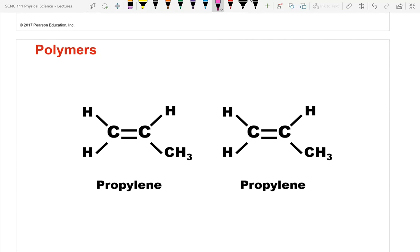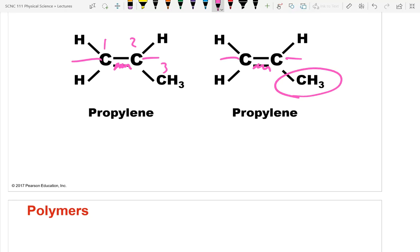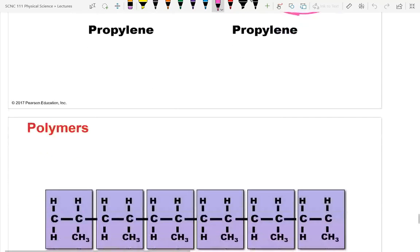Propylene has three carbons with a double bond ('prop' = three, '-ene' = double bond). You break the double bond to polymerize it, resulting in polypropylene where every other carbon has a methyl group attached. Polypropylene is one of the lab samples and has the lowest density of all five samples, so it will float in most solutions.